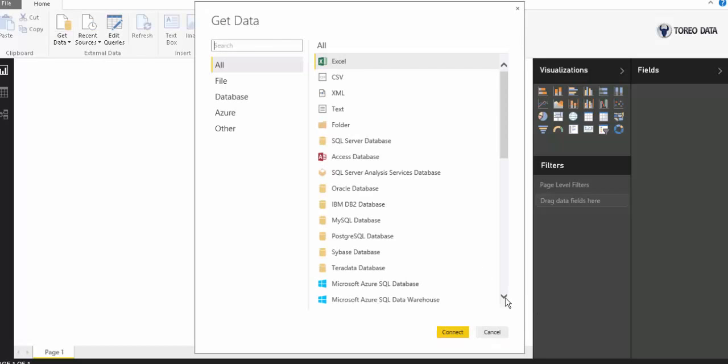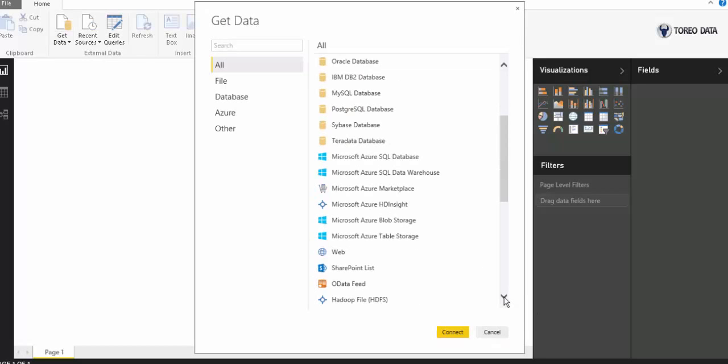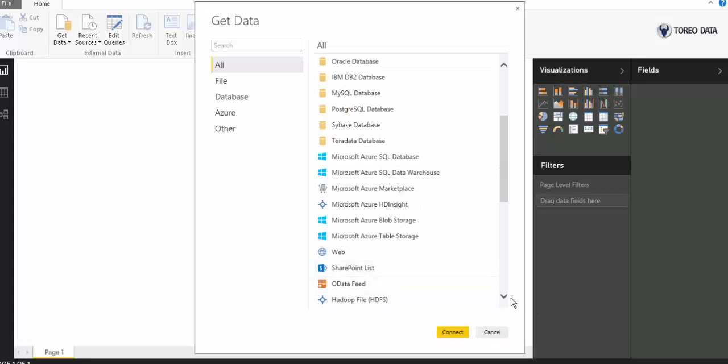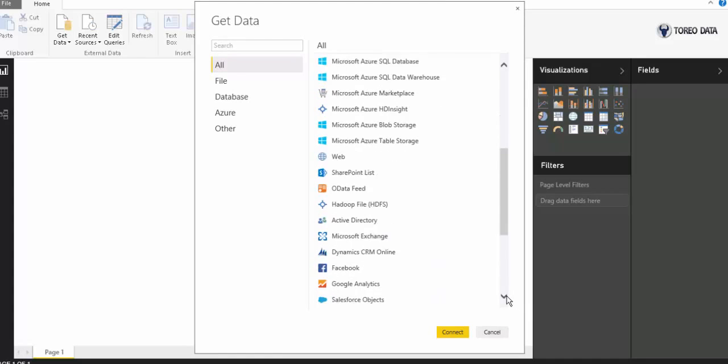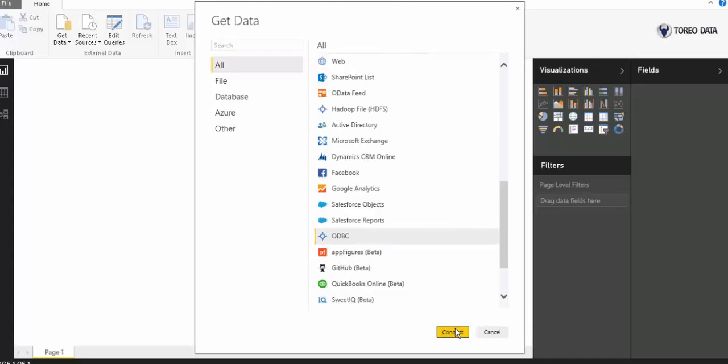We're going to use an ODBC source. Find that in the list. There we go. I'll connect.